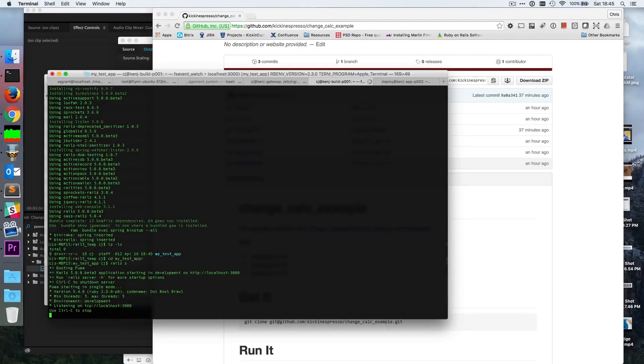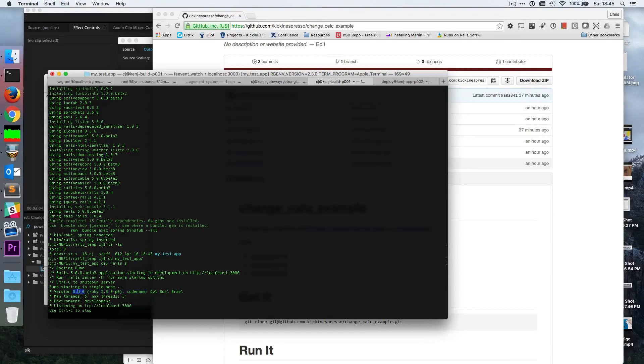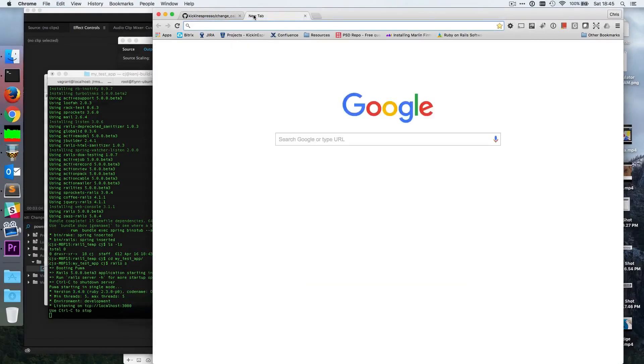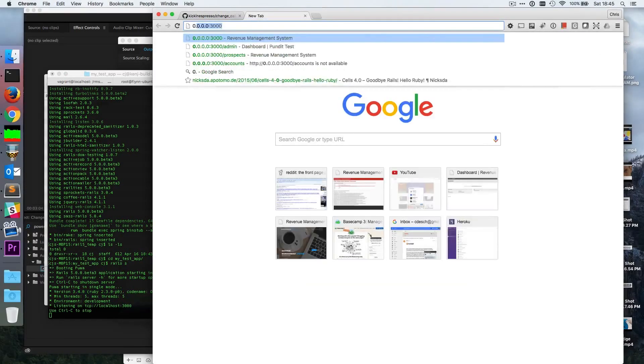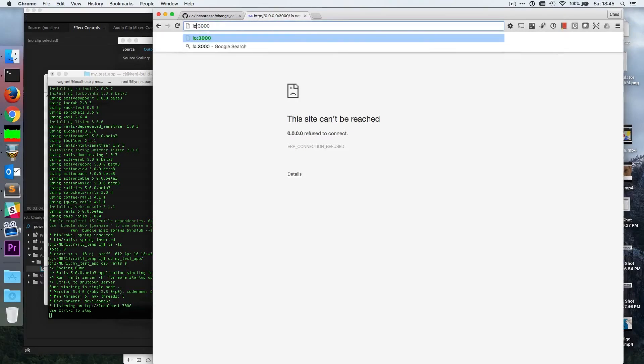Oh my God. Puma started in single mode version 3.4, min threads 5, max. That's cool, I like that code name Owl Bowl Brawl. So I guess are they defaulting to use Puma instead of WEBrick these days? Is that one of the changes? I don't know. Let's go ahead and go localhost. It's localhost, not the other one.